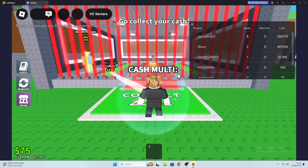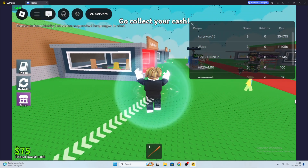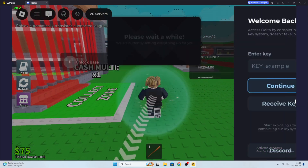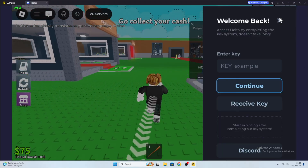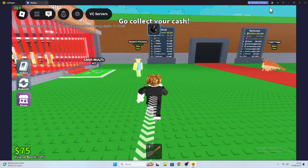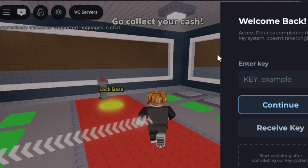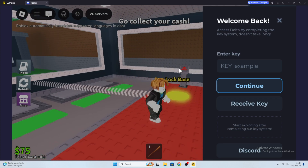Okay, join the server to get the Key Page for Delta Executor. Then go to the Key System page. Usually it will give you the option to get your key. Then click the Receive Key button to copy the link key.